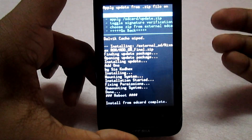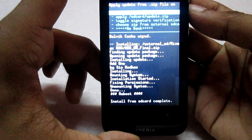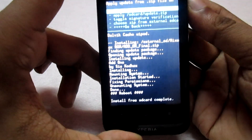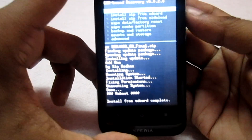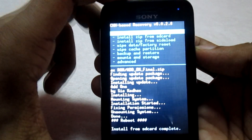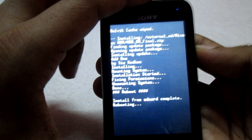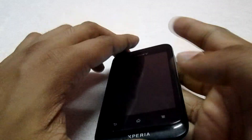The add-on file has completed flashing. We will go back and reboot the system now, and wait for the system to reboot completely.